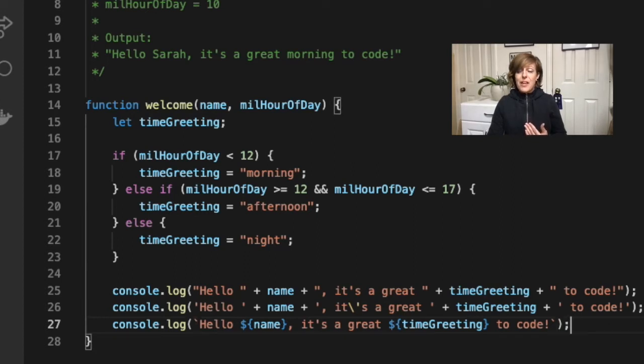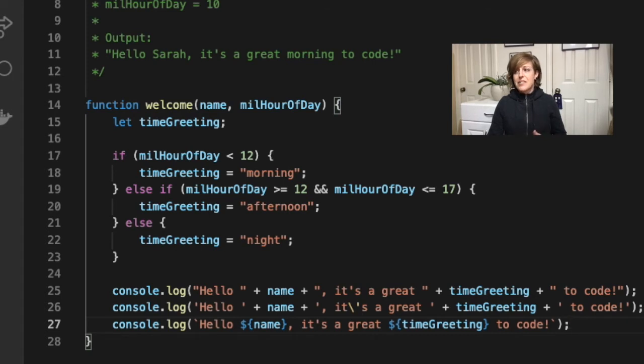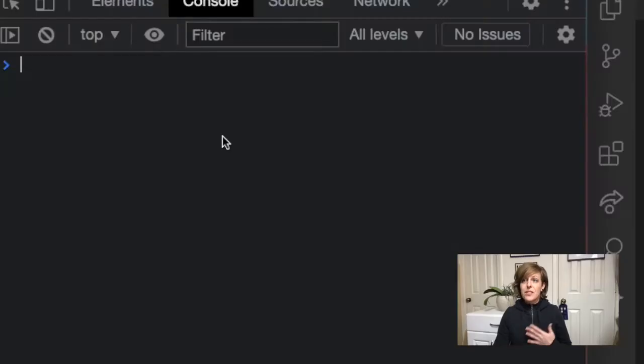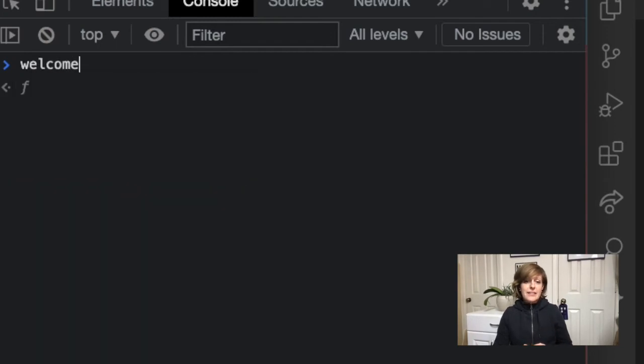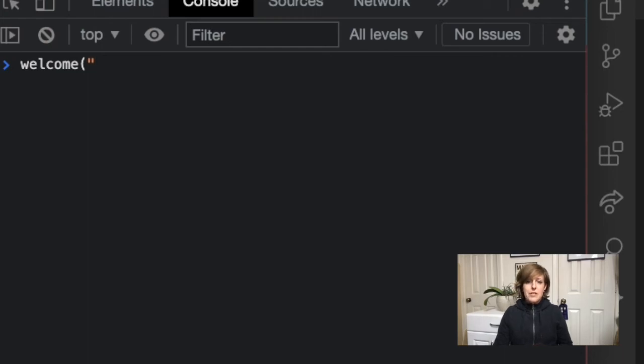So check out how running this function outputs exactly the same thing for all three versions. So I'm going to come over here to my console and let's try running my function. So I'm going to do welcome and I'm going to put in Lillian.